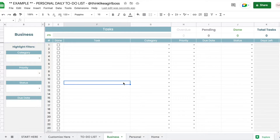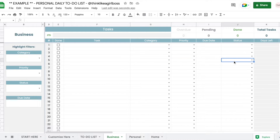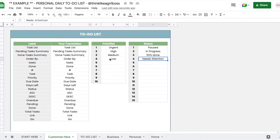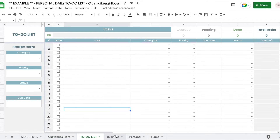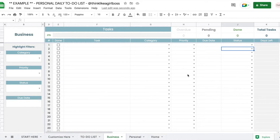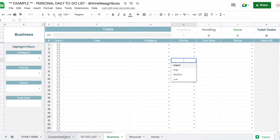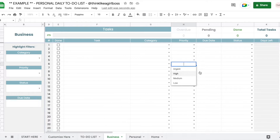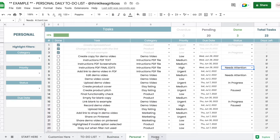The first thing you have to do is customize your template. You have three drop-downs that you can customize. The priority drop-down and the status drop-down you're going to customize in the "Customize Here" sheet, and both of these are going to be shared between every single one of the tables that you create. So whatever you enter there is going to update the drop-down elements for priority and status in every sheet.